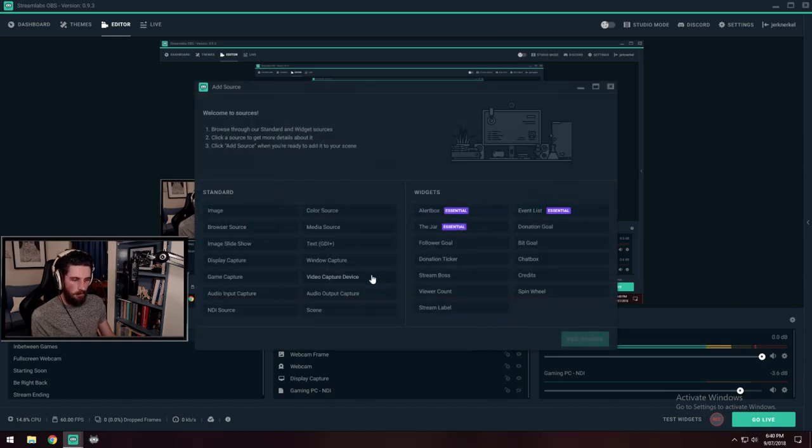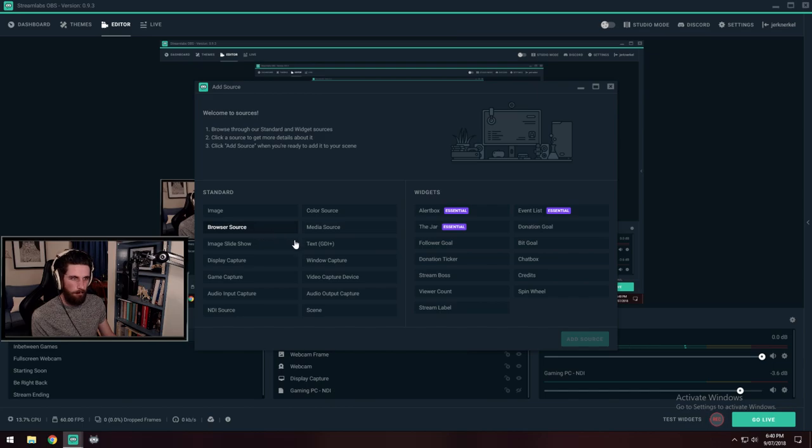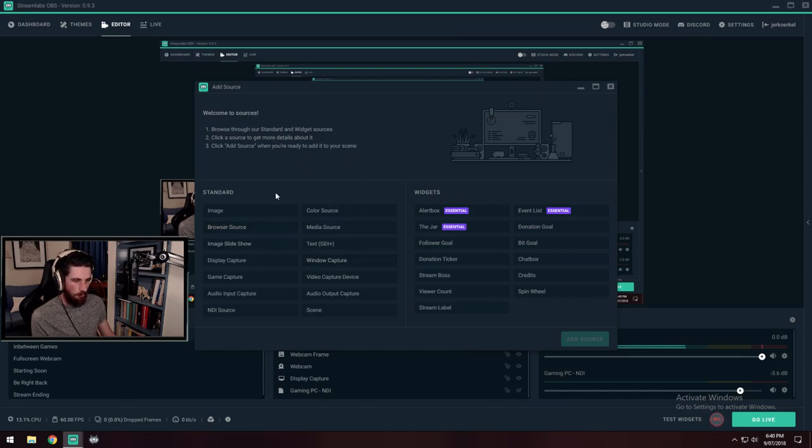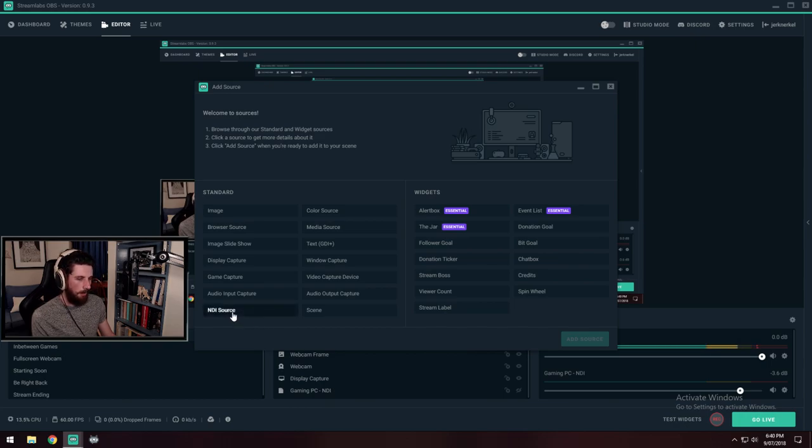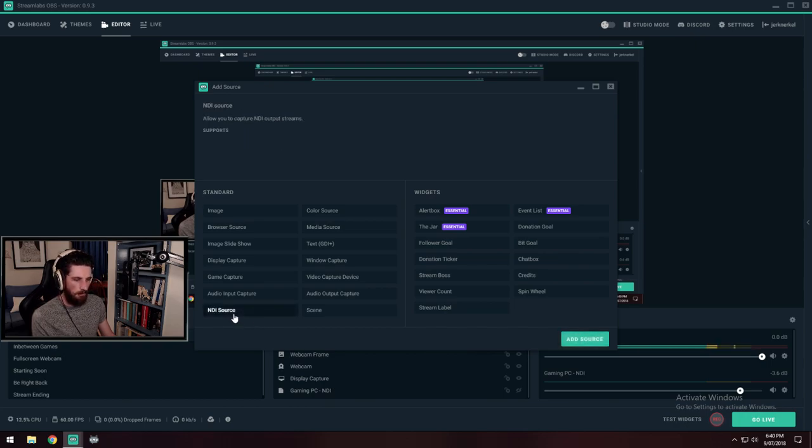So if I go to sources, once you've installed the package that they linked to on that site, just restart the PC and then it will show up down here as an NDI source.